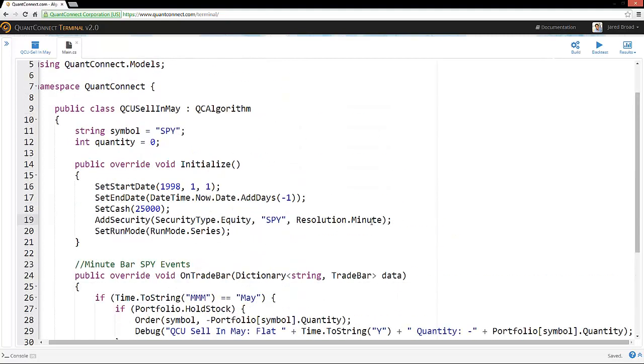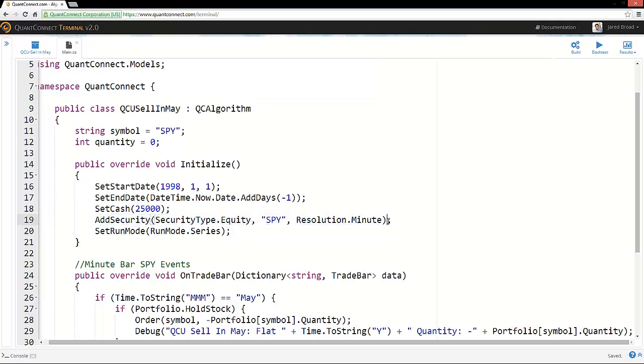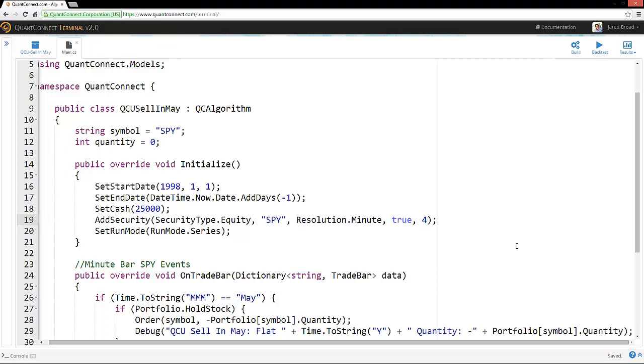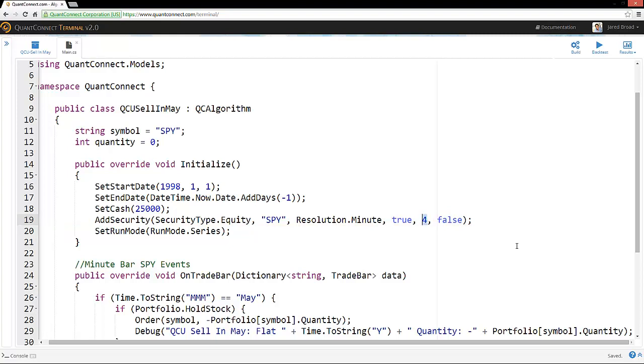So just to give our algorithm a little bit more working cash, we can actually define the leverage with the add security method. This function can be overloaded. So we can actually define here a true. And this true is fill forward, whether we want the data to fill up the gaps. And then the leverage multiplier, which we'll just define as 4, which is a standard REG-G leverage. And then false, which is the extended market hours flag. So do we want our algorithm to use data from outside of normal market trading hours? But the key thing that we just wanted to see here was this 4. And you can actually configure that to be any leverage that you want for your strategy.